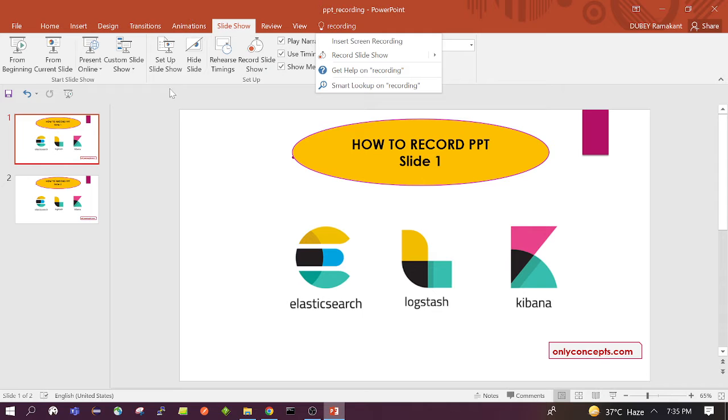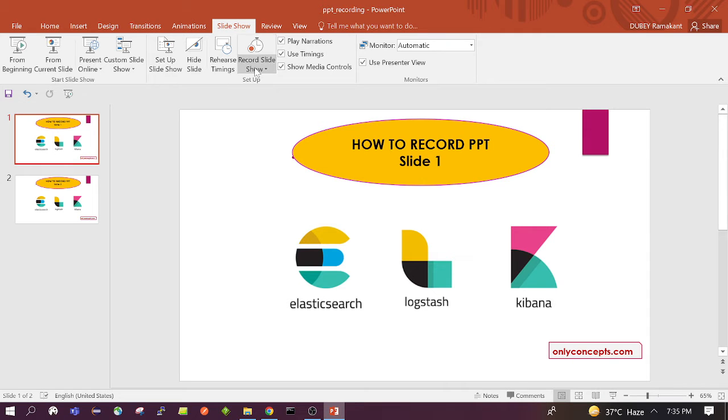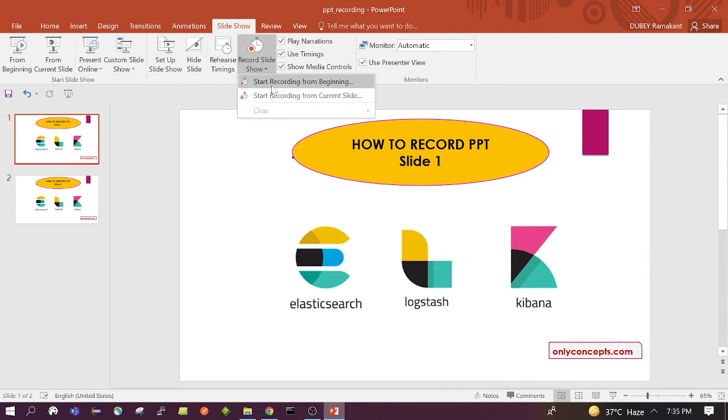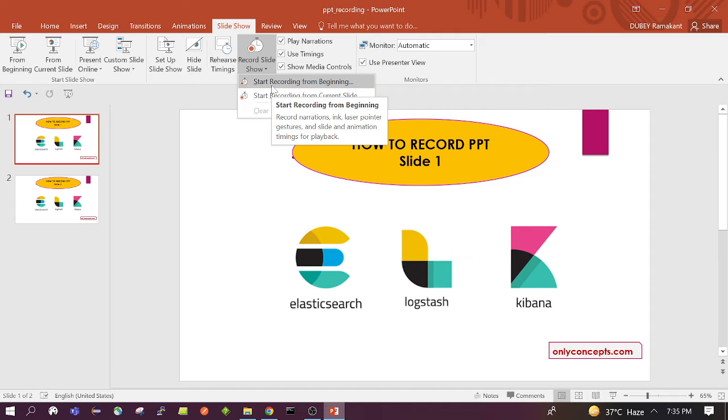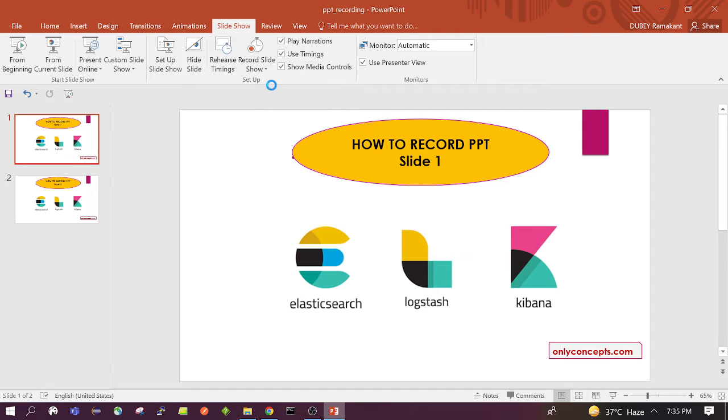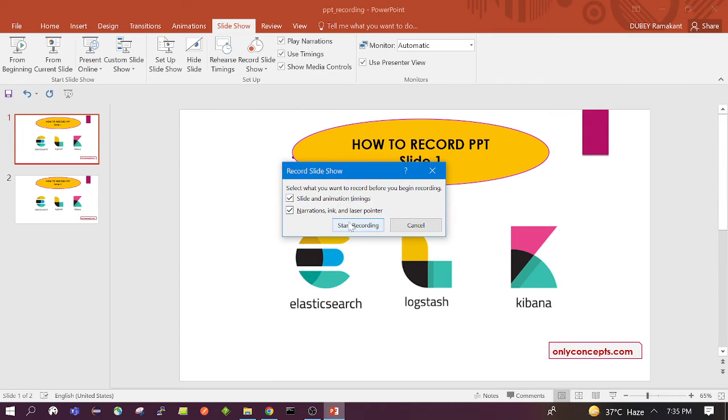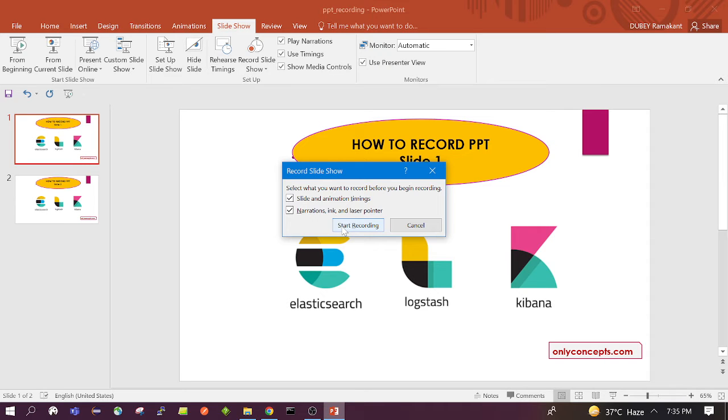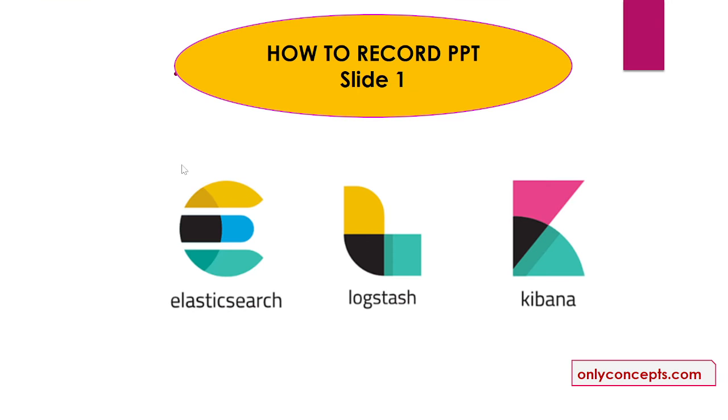So let's start our recording. I want to record the PPT from slide 1. So I will click on it and there is a pop-up. We don't have to do anything with this pop-up. We just click on start.